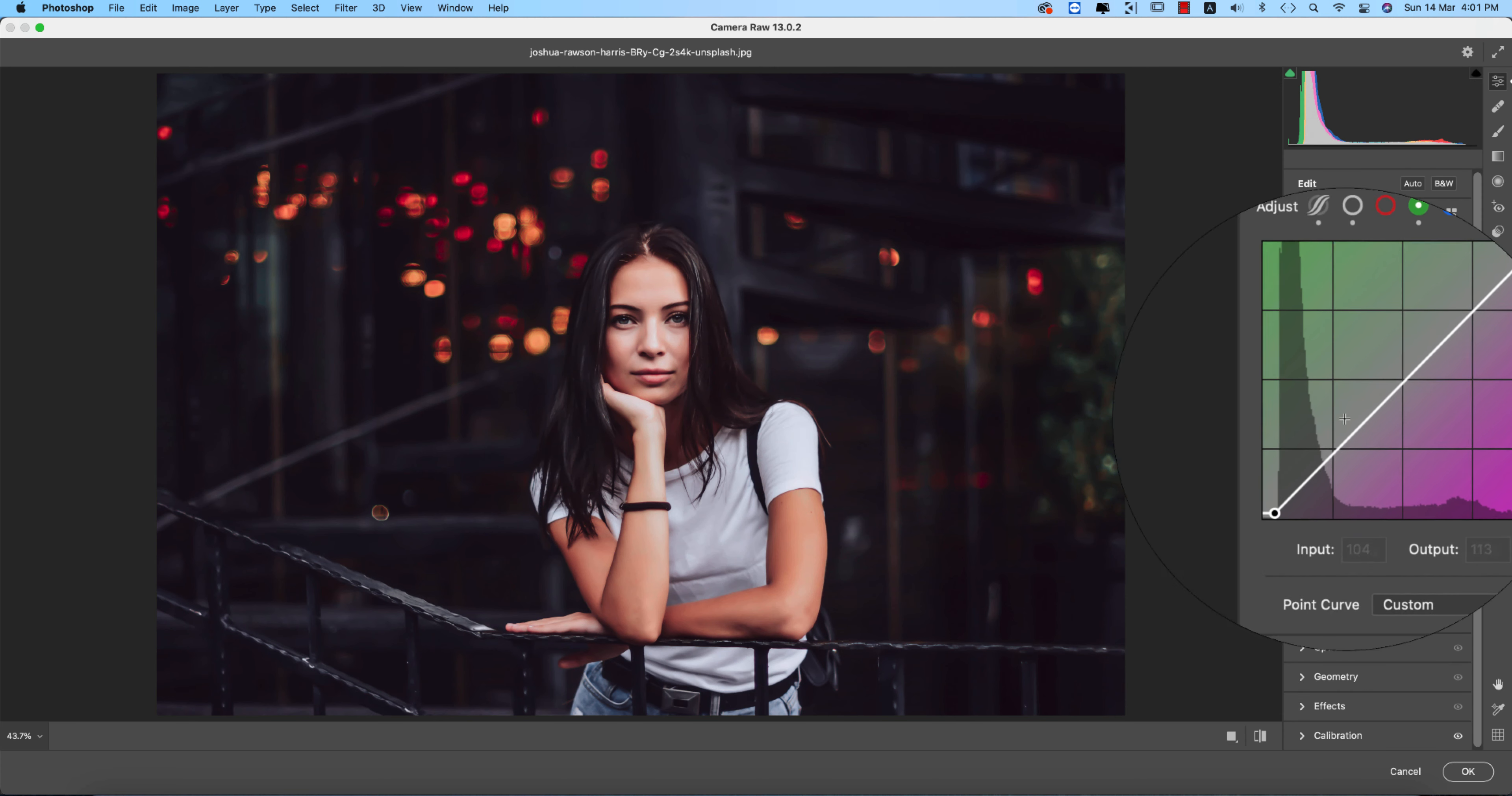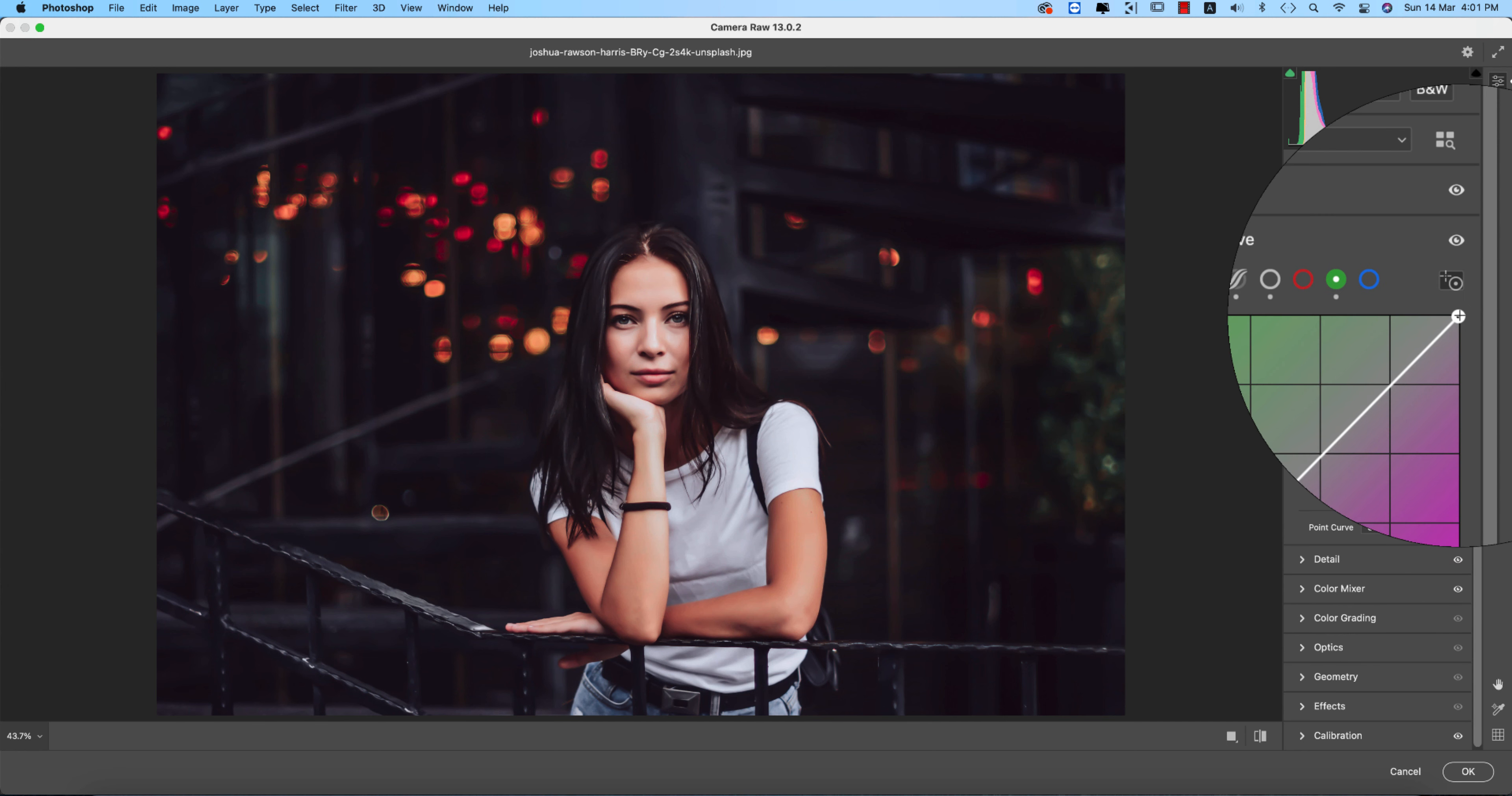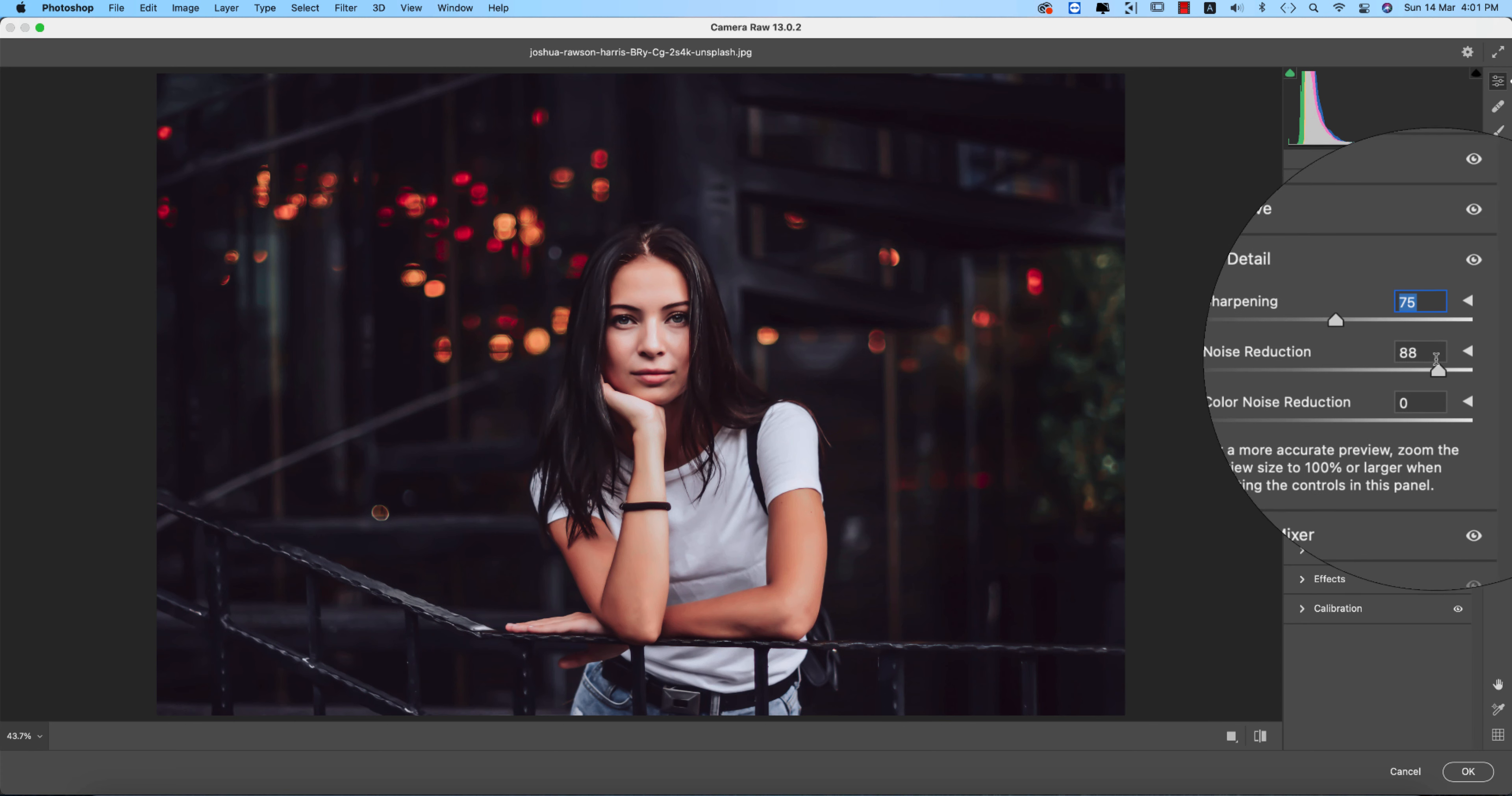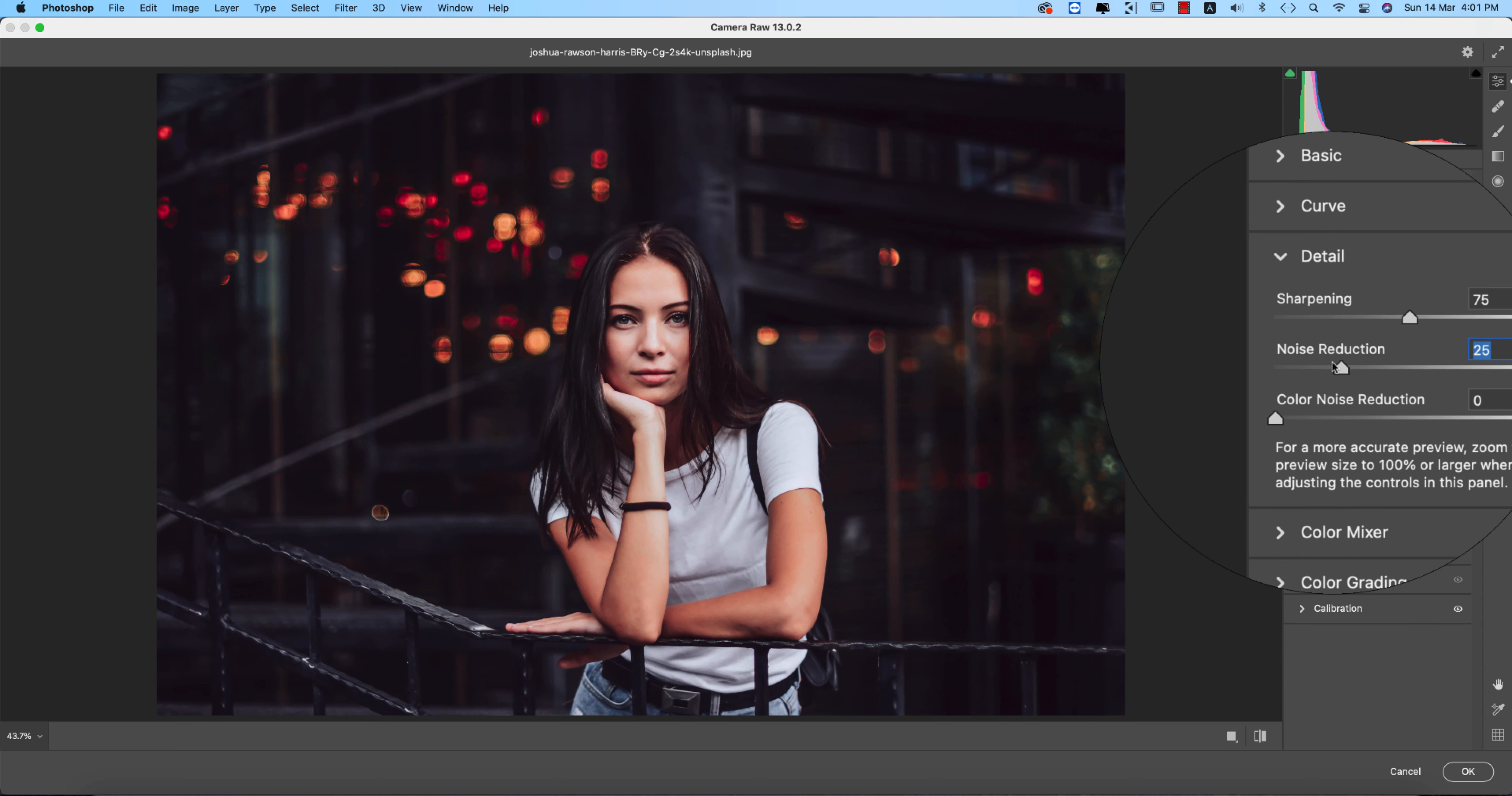From the green primary tone curve, the upper side gives green color and the downside gives magenta. Here the input value is 15 and output value is 254. Going to Detail, the sharpening value is 75 and noise reduction is 88. I'll make the luminance noise reduction 125.